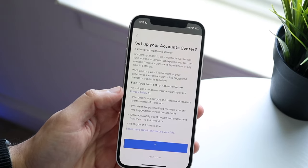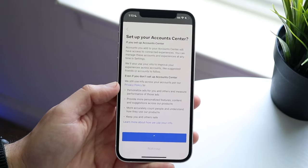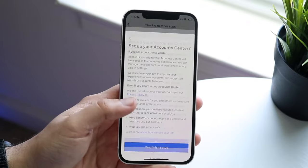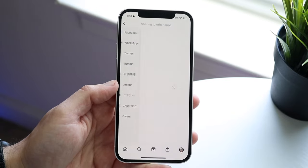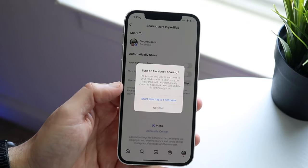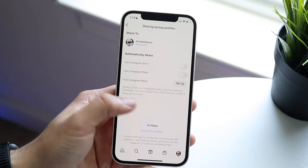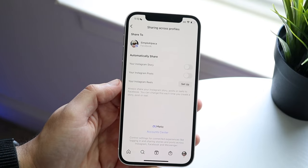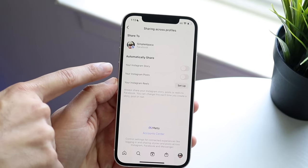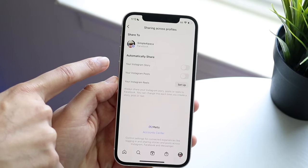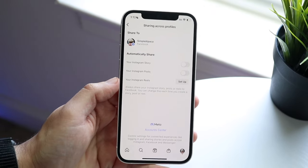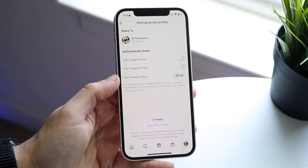What's going to happen is you'll be able to post stories on Facebook or Instagram and do the exact same thing on the other one. You'll come into this panel and see right here 'automatically share.' Go ahead and toggle this on for your Instagram story and your Instagram posts.